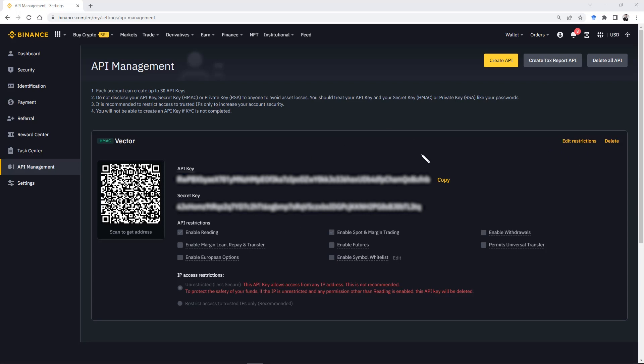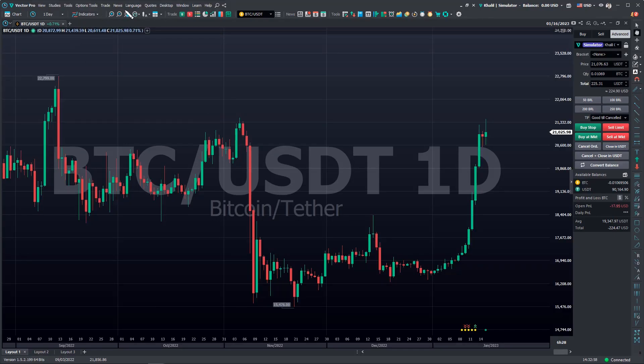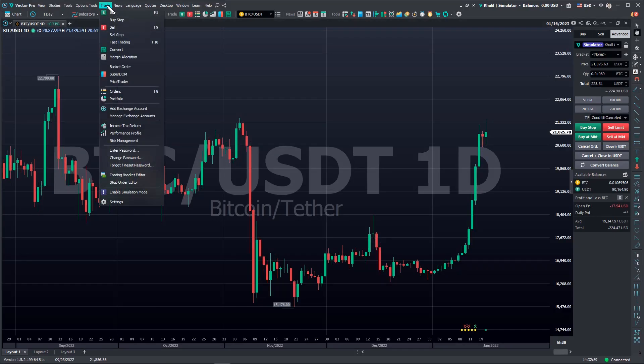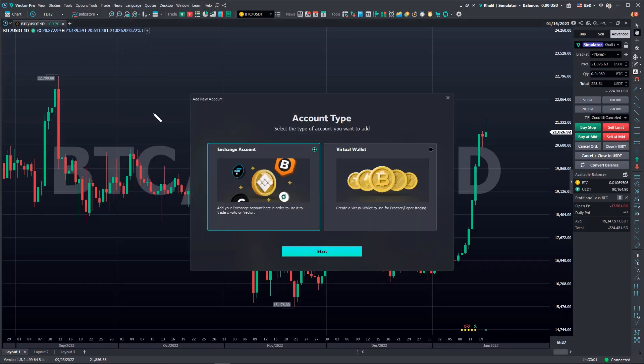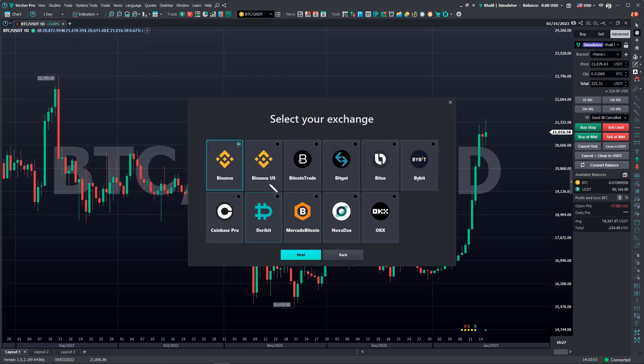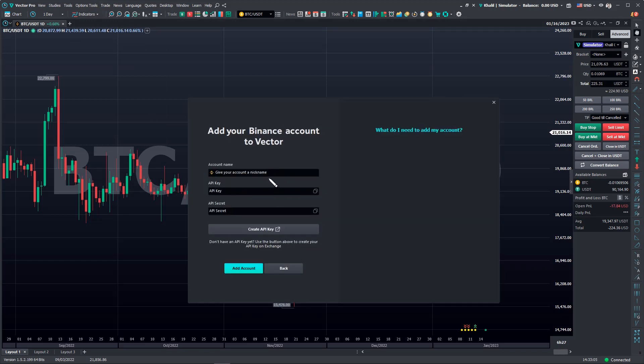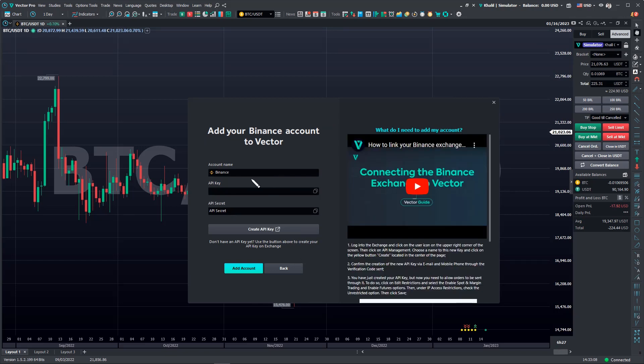Now let's get back to the platform. And here, the process is really simple. Select the menu Trading, and then Add Exchange Account. Select Binance, give your account an alias, and right below, add the information of the API we just created.